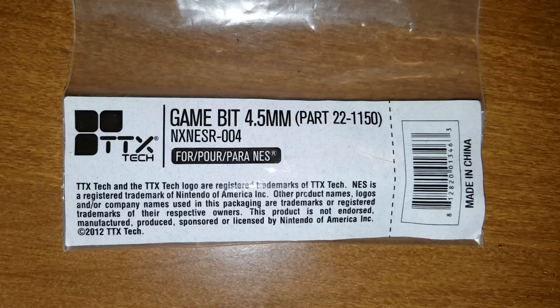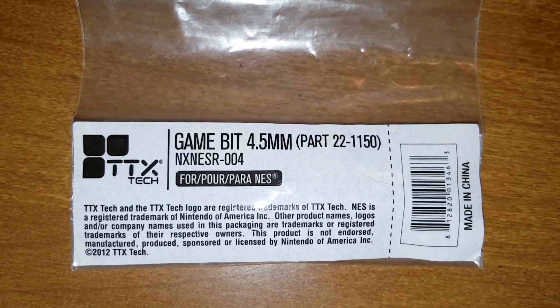What you need is some 4.5mm game bits. Maybe we'll block out the logo, but this brand which I got on eBay for about $1.99 seems to work just fine for me. So we'll take the bit - see it's got the right size hex there - so we'll slide that into the screwdriver.